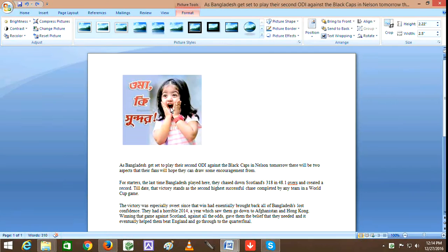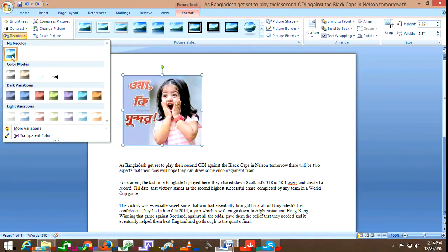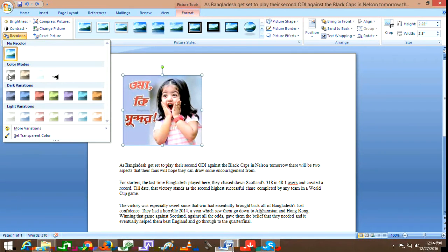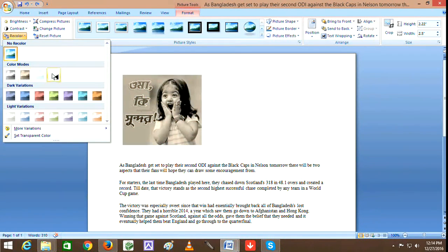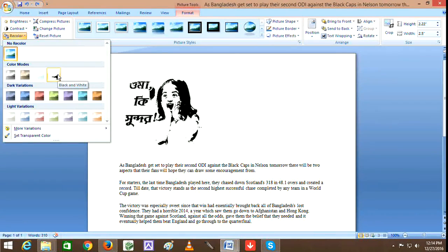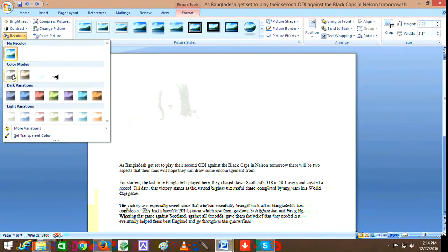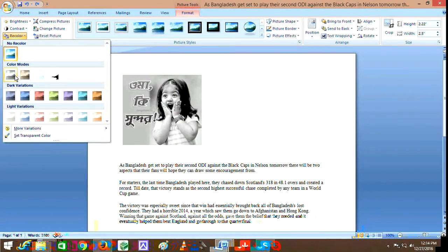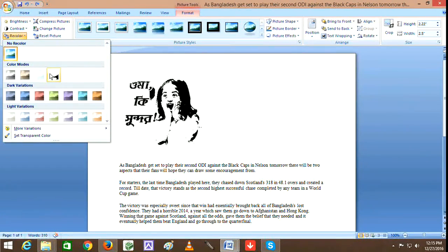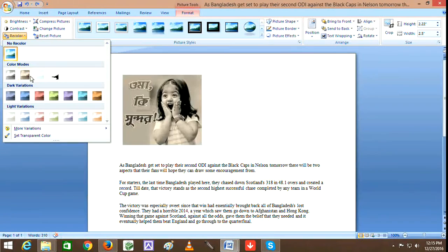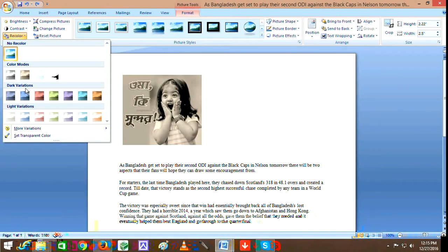For the picture color, it has a normal no-color option. The color modes include dark variations - you can apply different color modes to your picture.